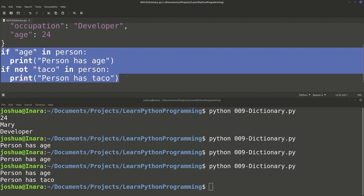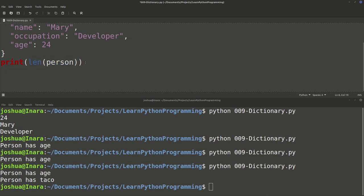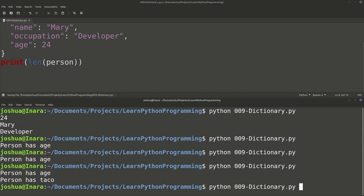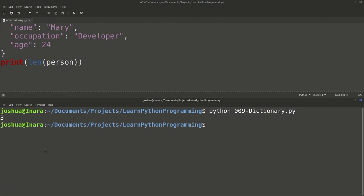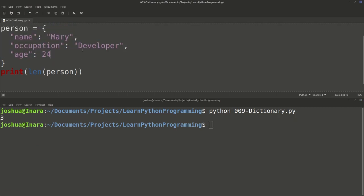We can also evaluate the length of the dictionary using len(person), just like we did with lists. The length evaluates to three because we only have three key-value pairs. Notice when you look at the length, it is not counting the key and value separately — it only returns three because we have three key-value pairs, not six.